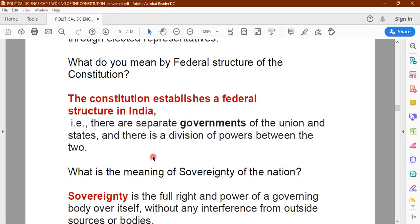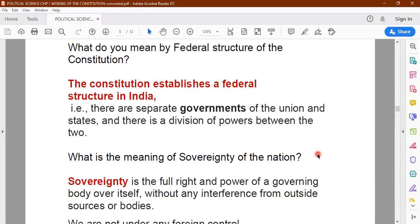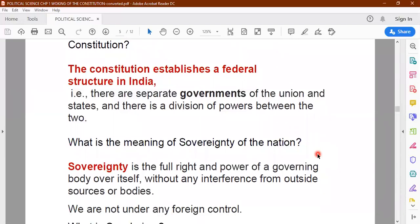So the first point is republican and democratic form of government; second is the federal structure. There are two separate governments — at the state level and at the central level. The powers of the central government are much more than the state government, but the state government has been given certain portfolios and departments — like agriculture or education — in which it enjoys independence and can take its own decisions and have its own policies and programs.